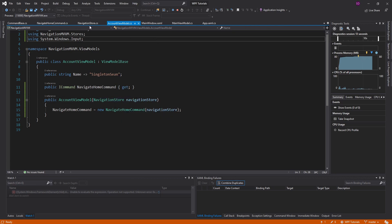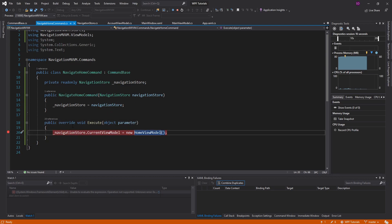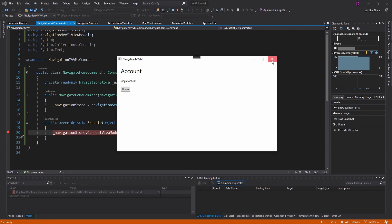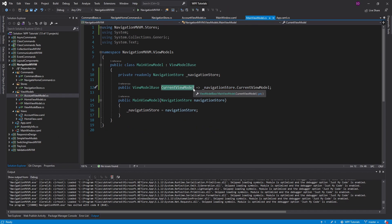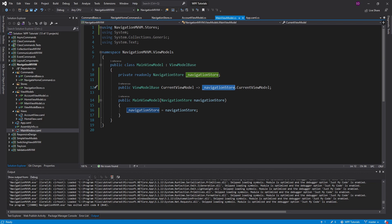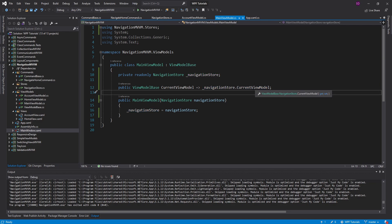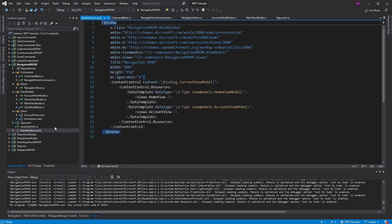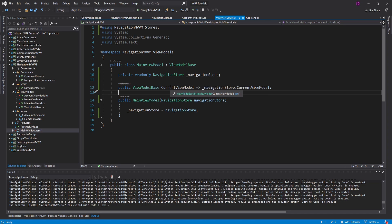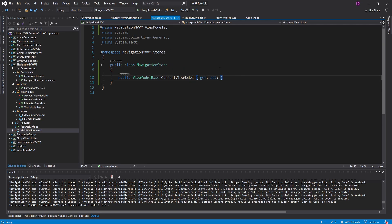When we run, nothing happens when clicking go home. Let's check the navigate home command — we do indeed execute it, and the current view model is now the home view model. But we're still showing the account view. Why? If we look at our main view model, the current view model property — which the content control is bound to — points to the navigation store's current view model. But whenever this property on the navigation store changes, we never raise on property changed for the current view model property on our main view model, so the view never re-grabs the updated value.